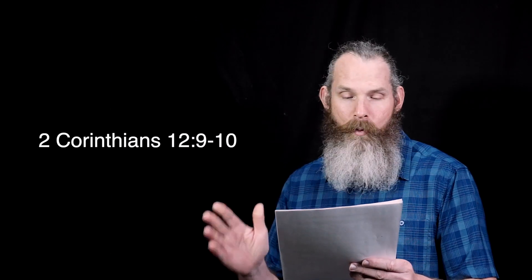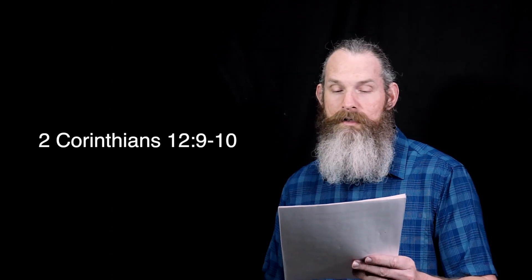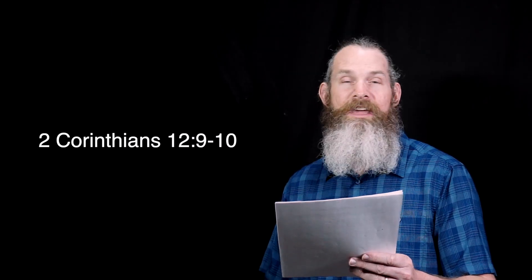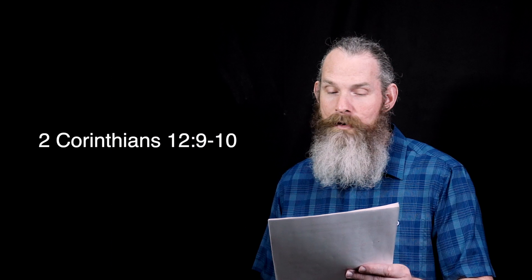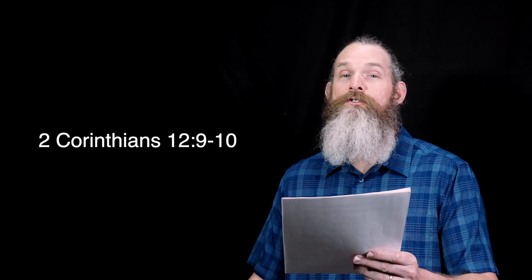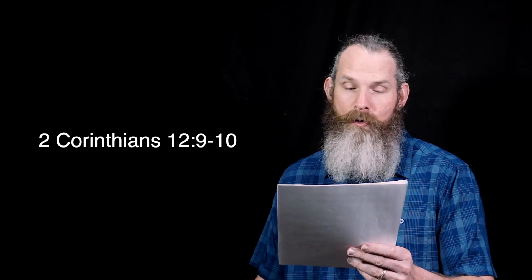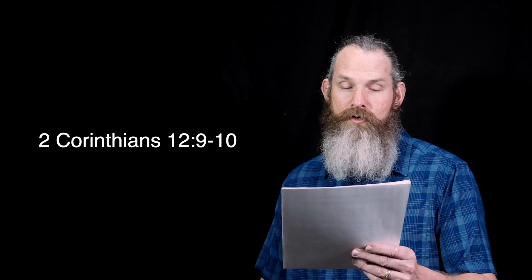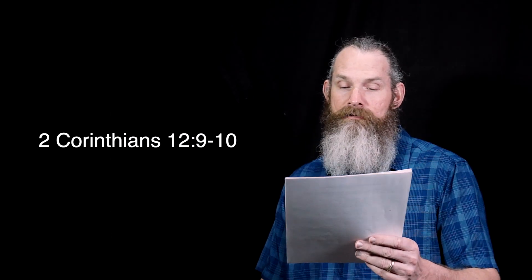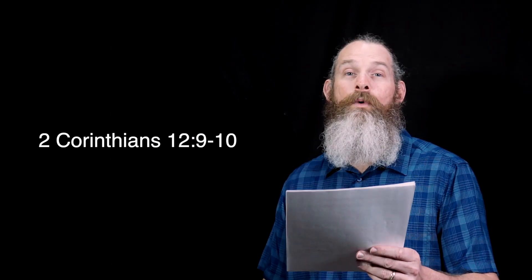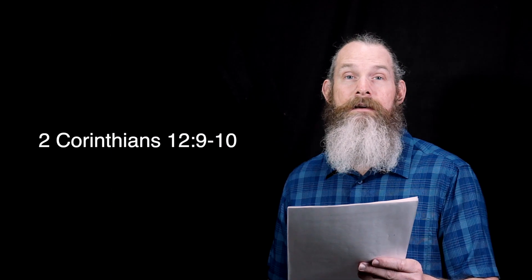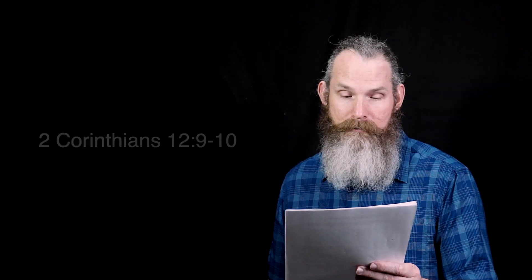I am well content with weakness, with insults, with distress, with persecutions, with difficulties. For Christ's sake, for when I am weak, then I am strong.